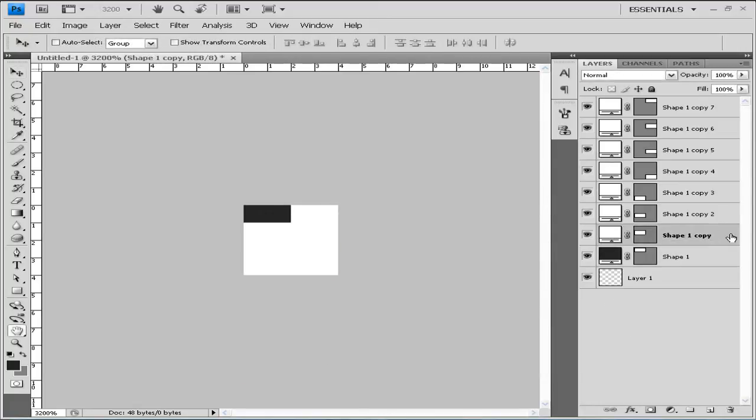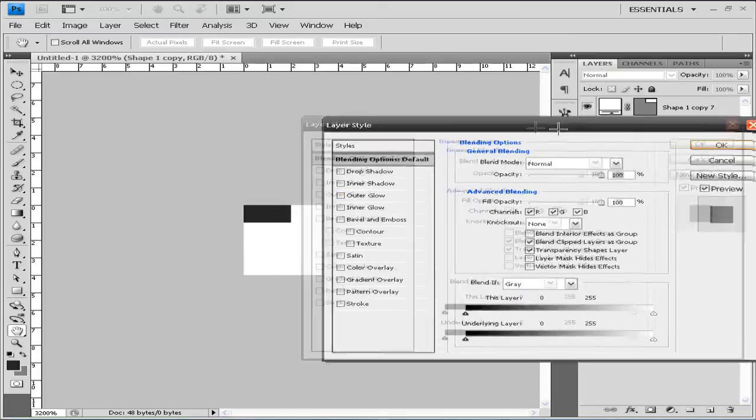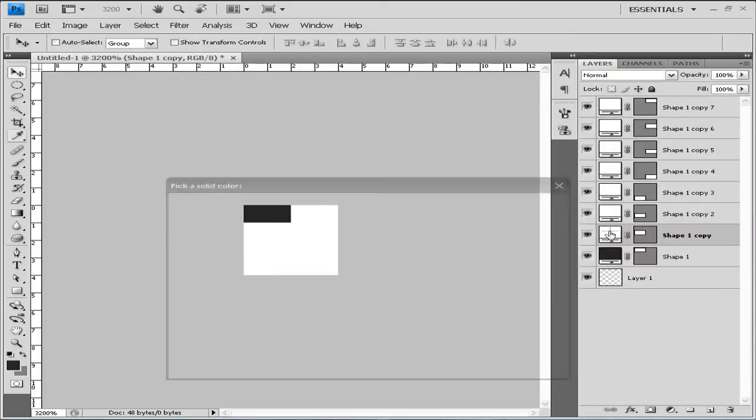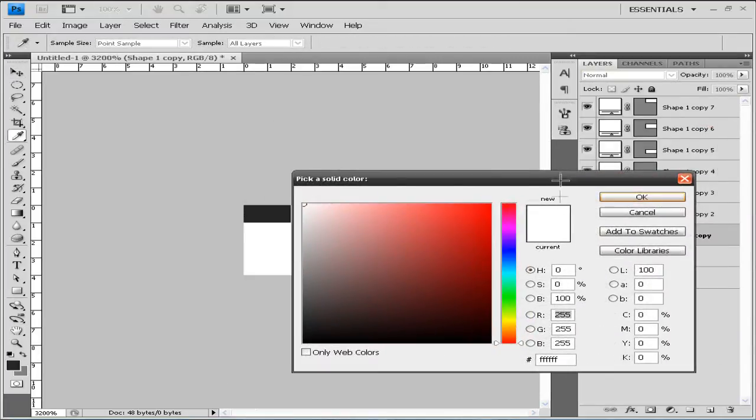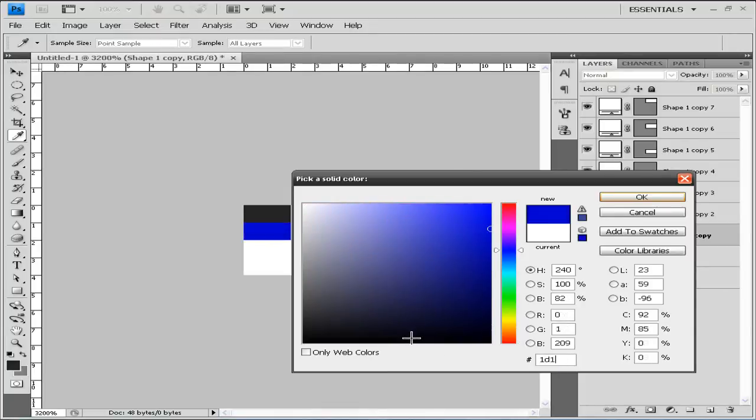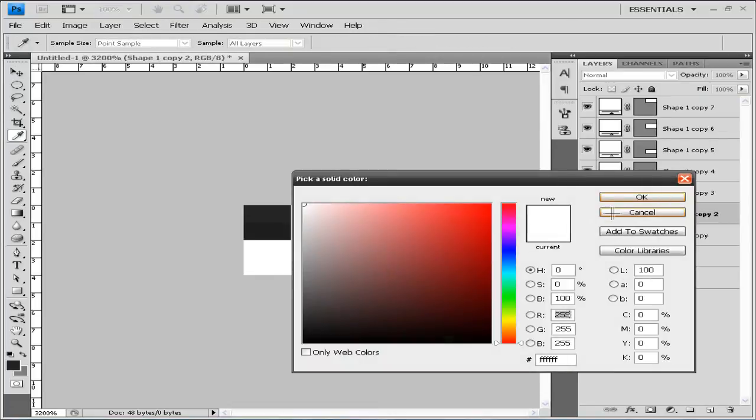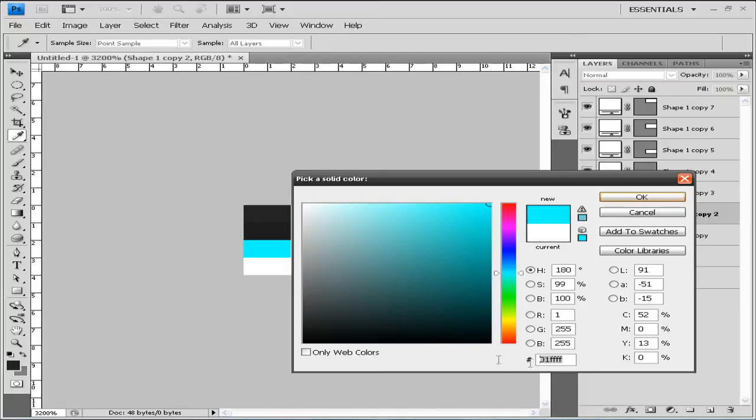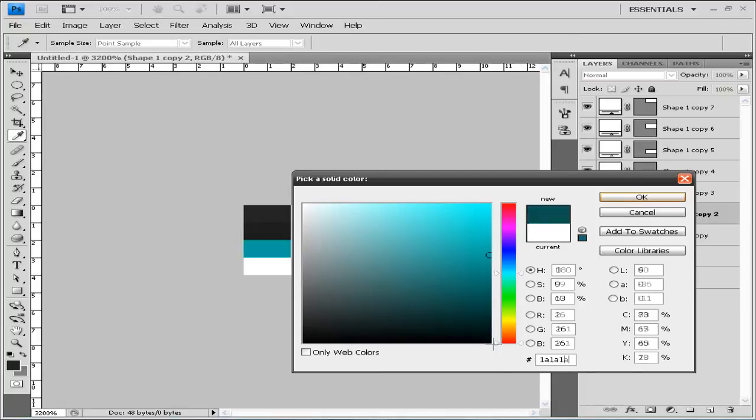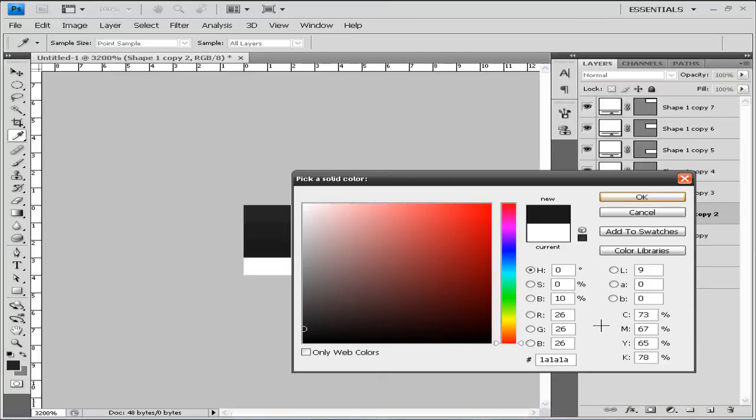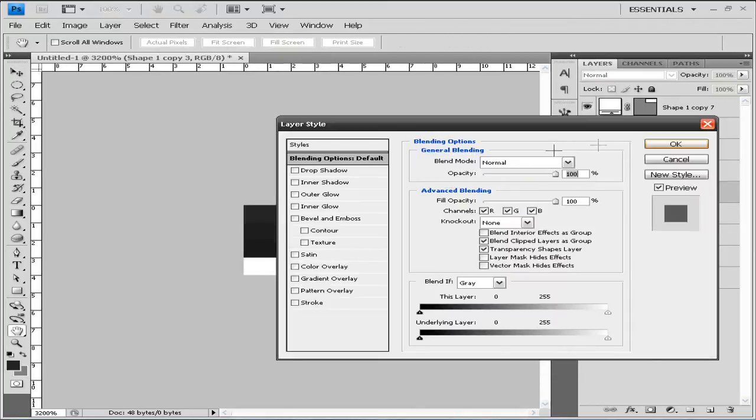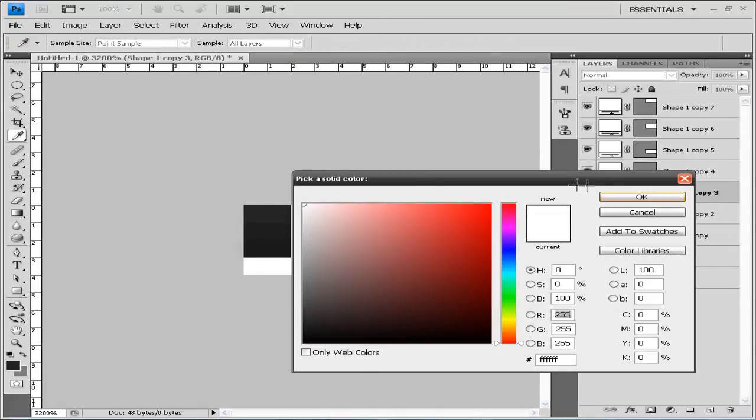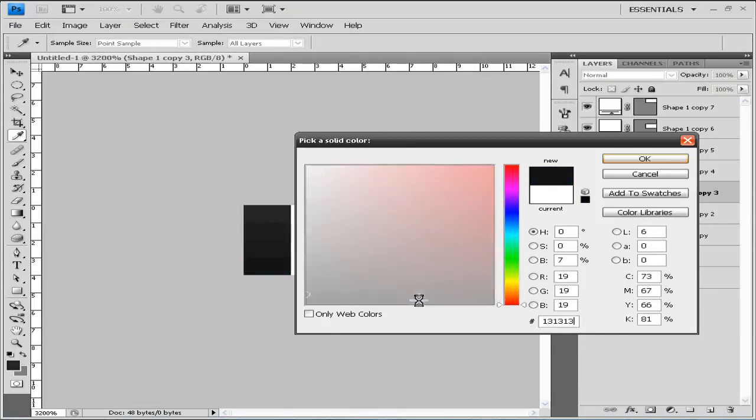We're going to put 242424 on our first shape. On our second we're going to put 1D1D1D. Now on our third we're going to put 131313.